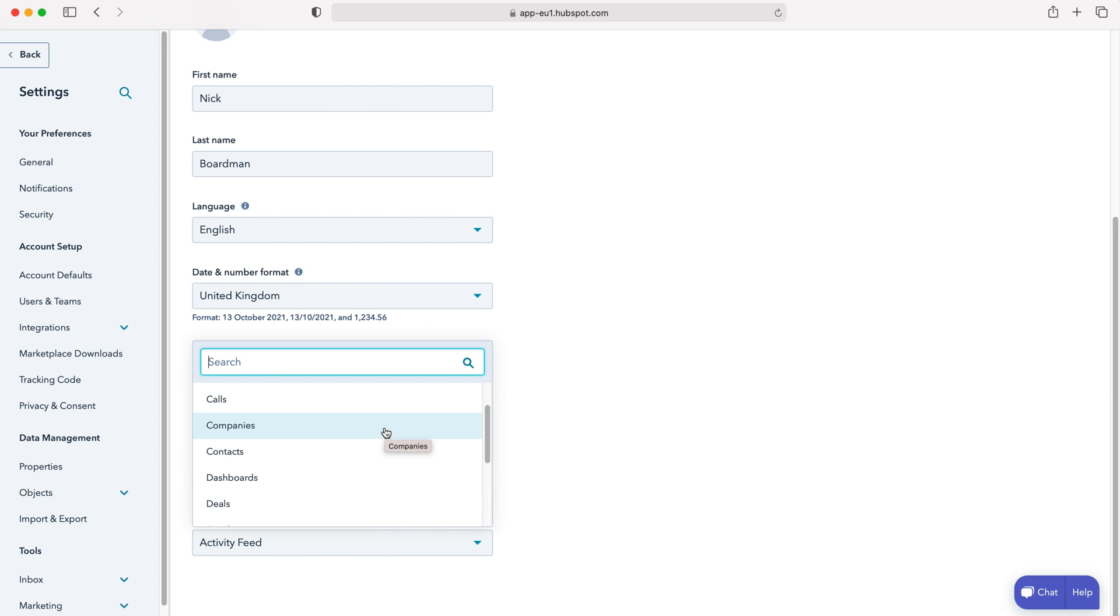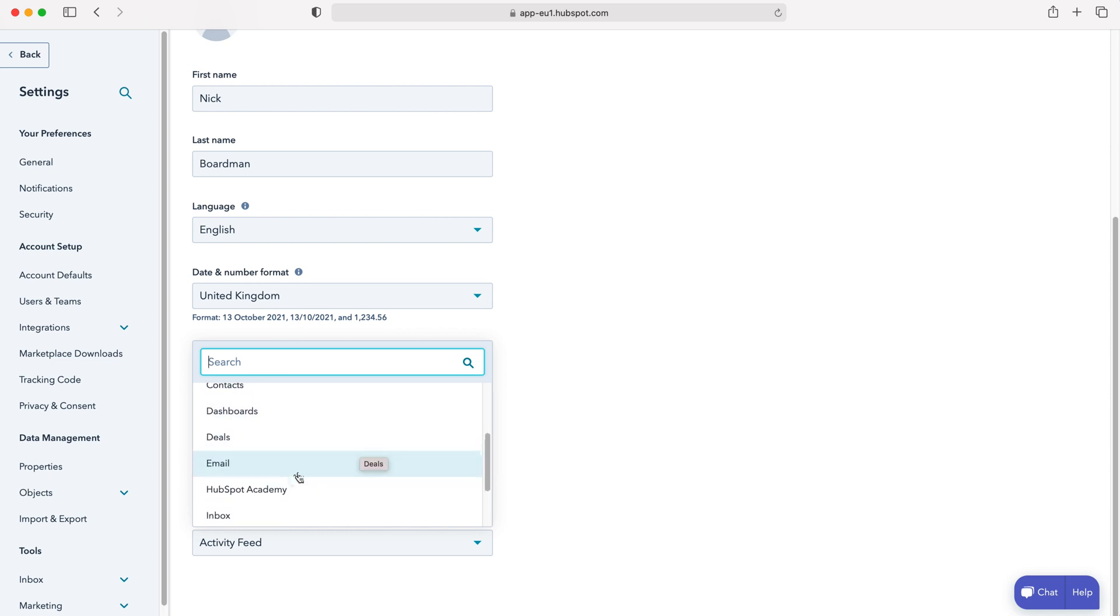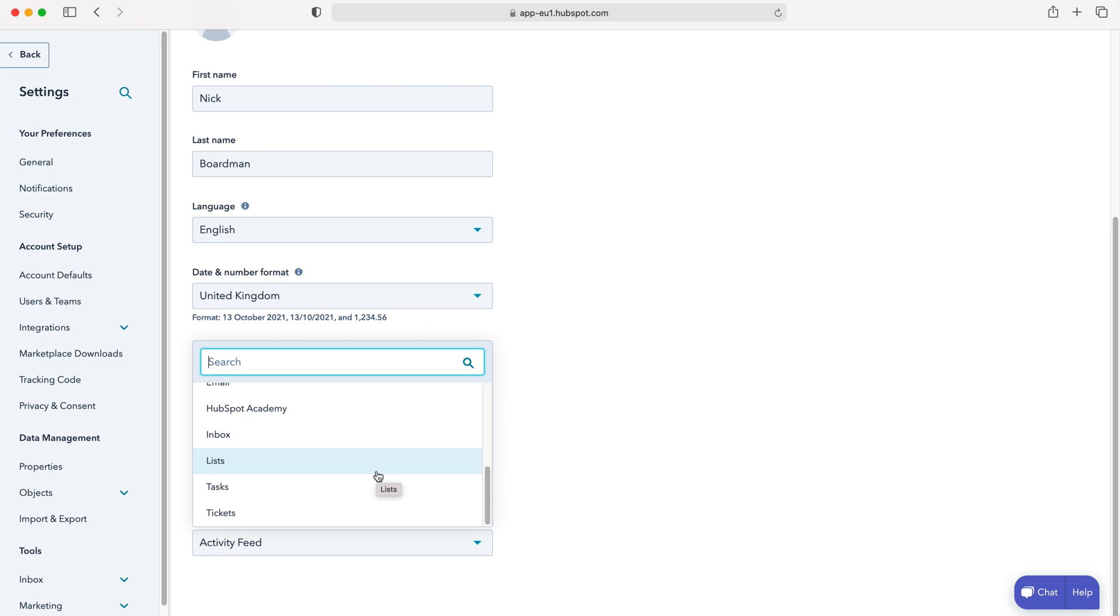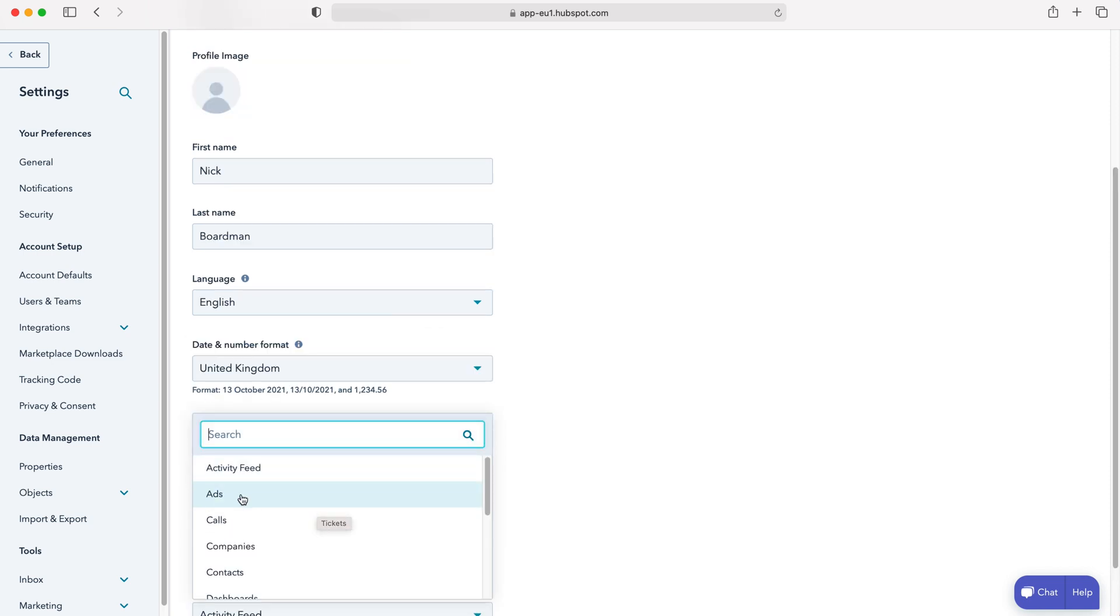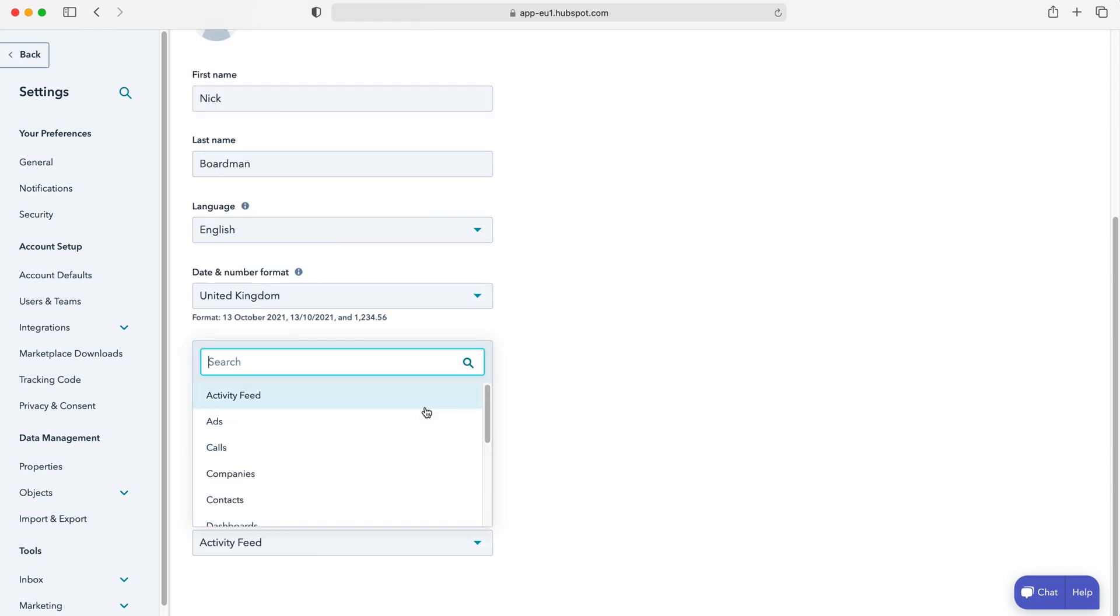So as you can see here we've got a whole host of different options: dashboards, email, lists, tasks, tickets, ads, calls, companies, contacts. Feel free to work your way through and find something that's most applicable to you.